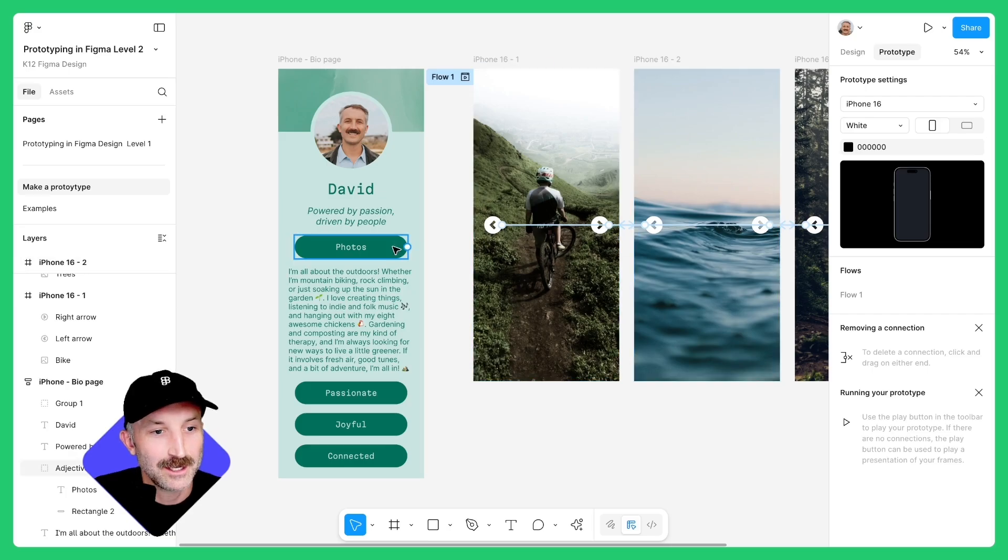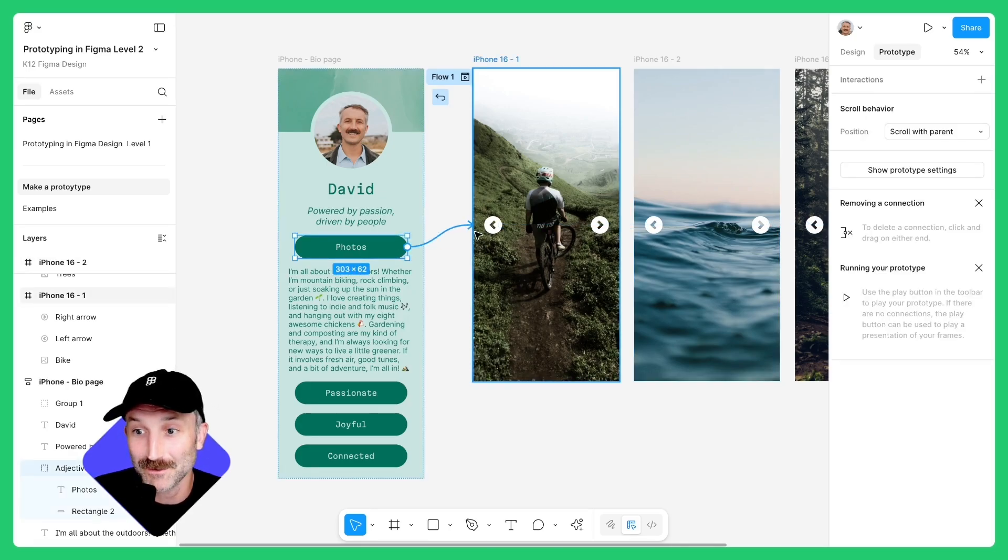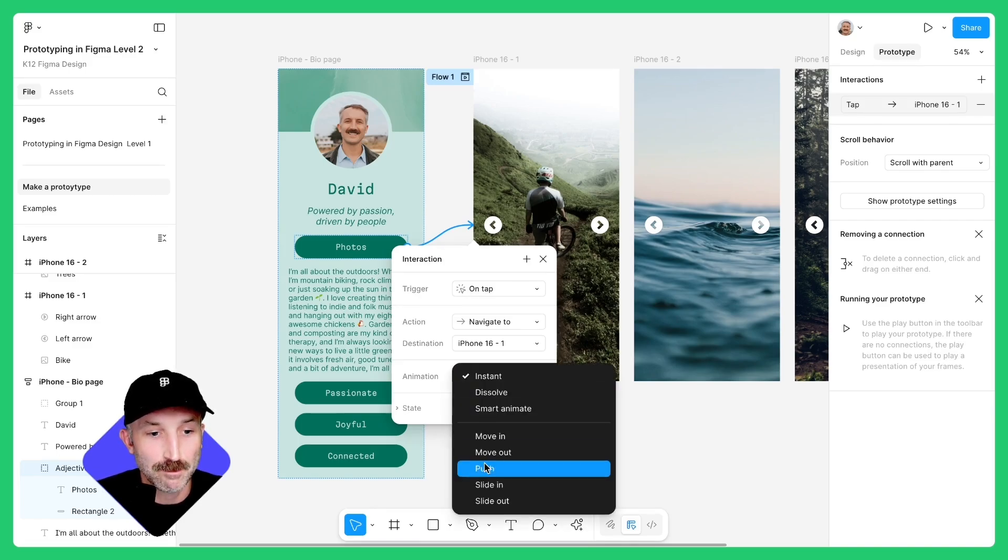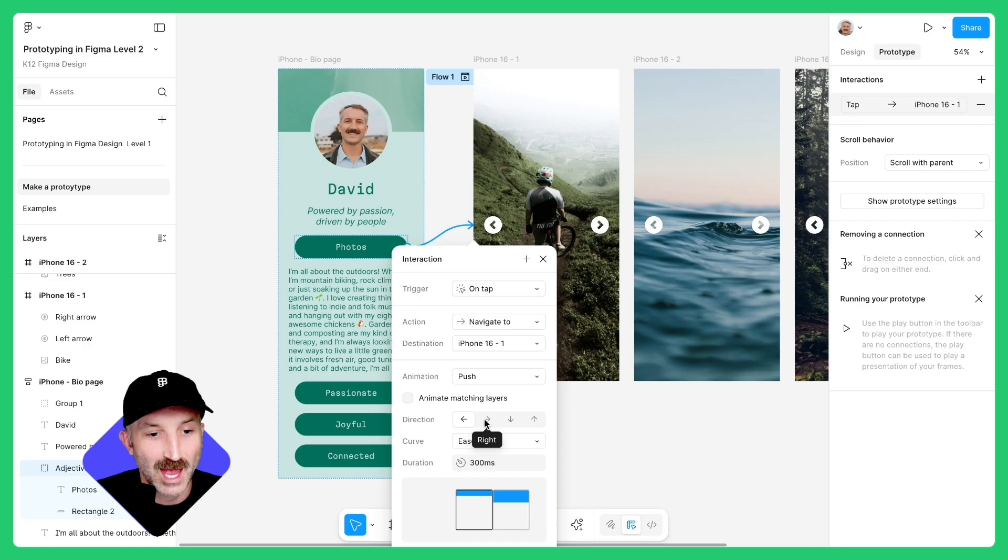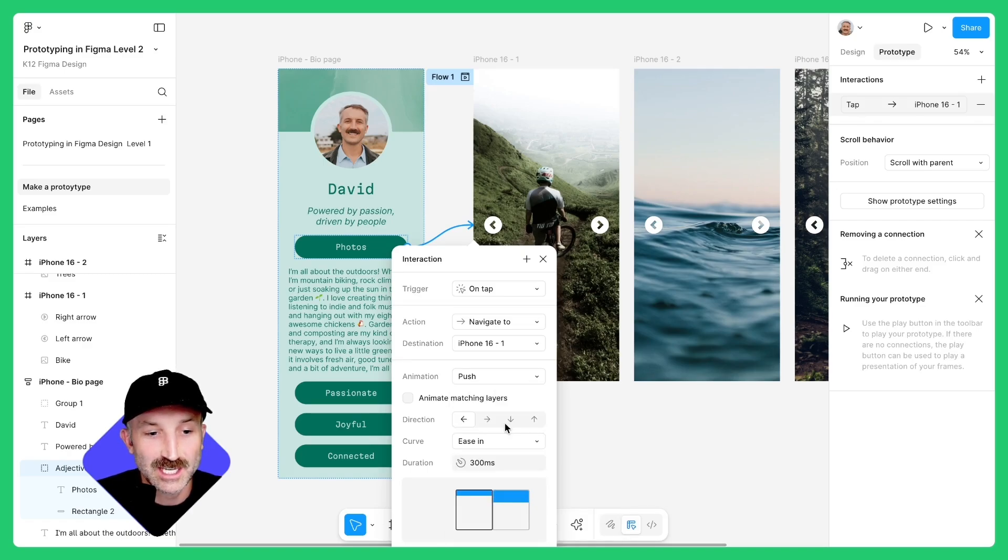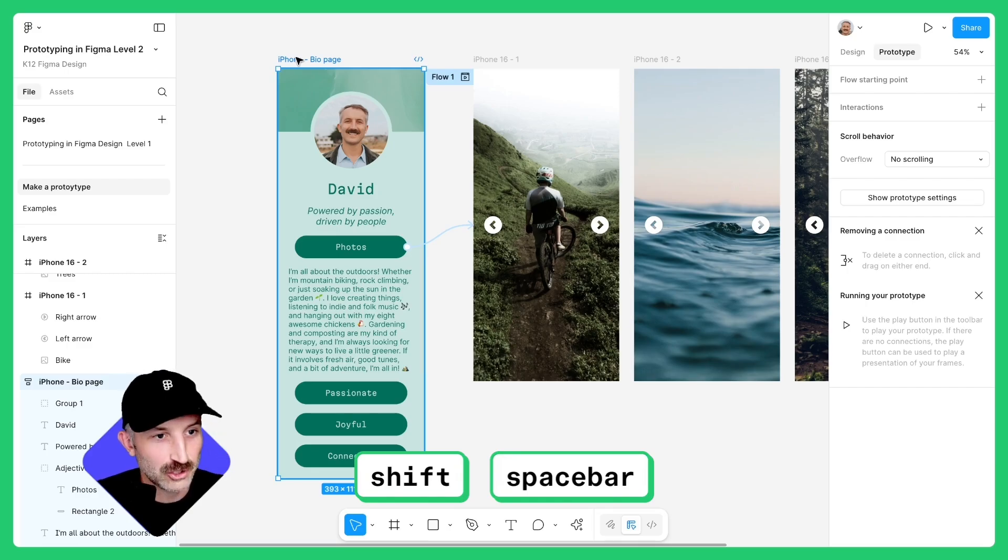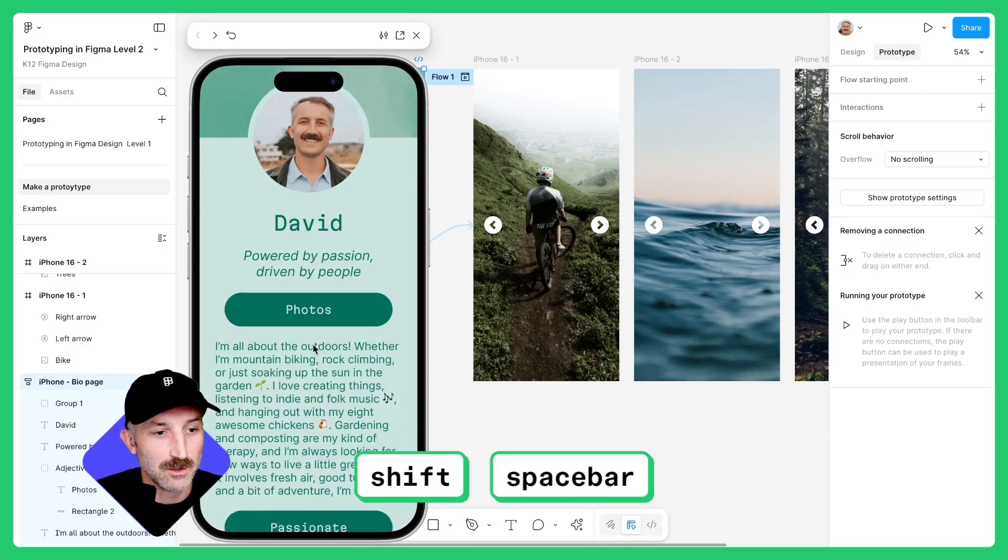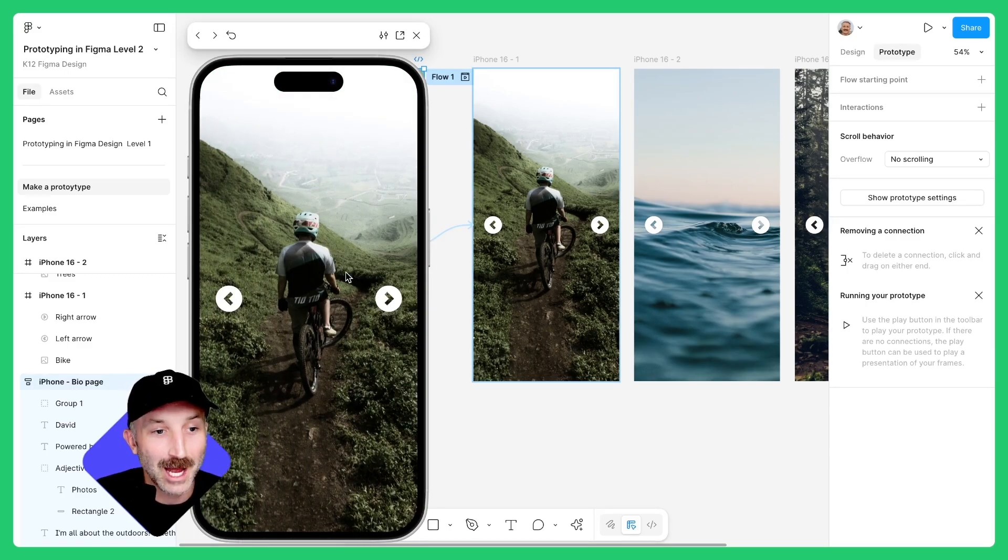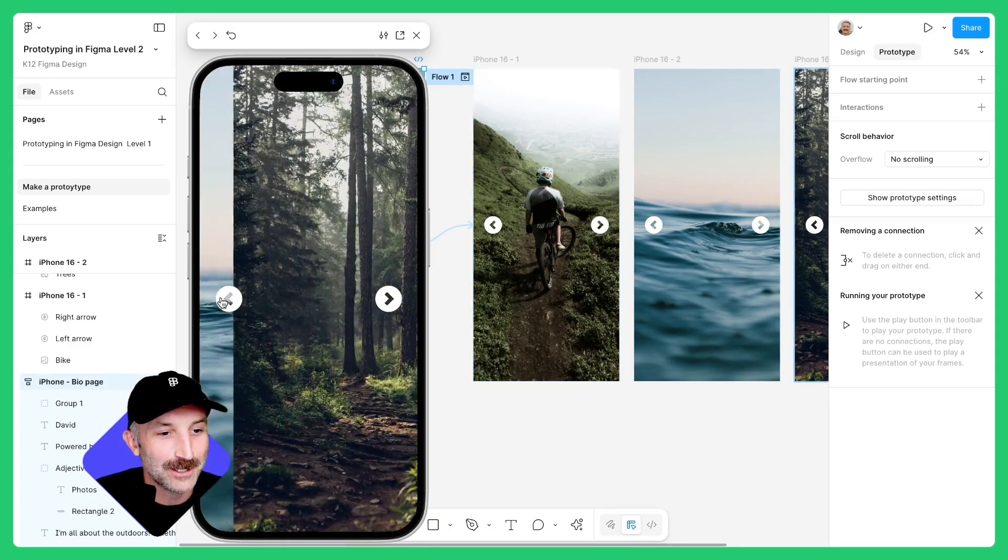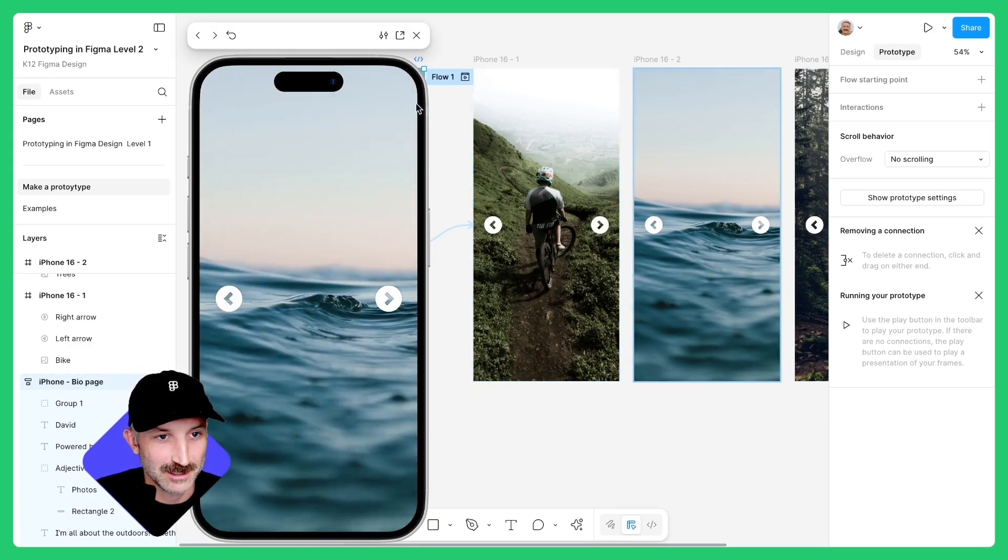Go to prototype settings, select the photos button and navigate that over to this first frame. Have the trigger be on tap. The animation be push. Don't have animate matching layers here. Have it pushed from the left. Change this to ease in and 300 milliseconds. Let's go ahead and test that out. Hold down shift space while selecting this frame. You can see that I can scroll up and down. When I click photos, I'm brought to the photo gallery and I can navigate around and this is looking pretty neat.